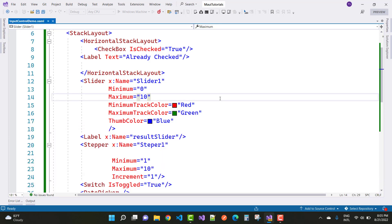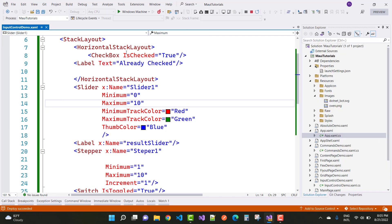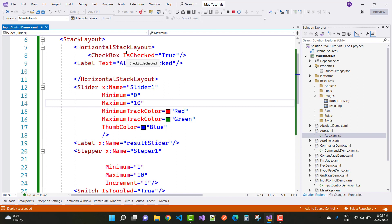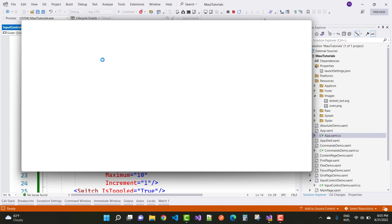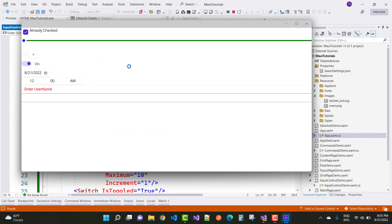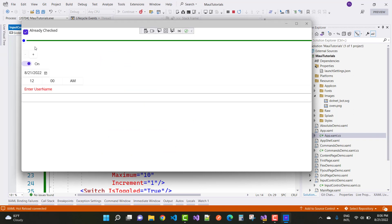Wait and see the output for the checkbox. The label is not a good container for holding a checkbox, and a label also cannot contain a checkbox. But in a HorizontalStackLayout you can place both the checkbox and the label together. The checked and unchecked property is there — 'Already Checked' is displayed.